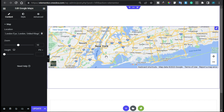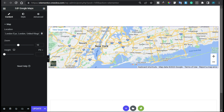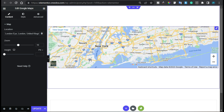Hi guys, welcome back to Soft Asia Tech. Today in this video I'm going to show you how you can add Google Maps into your WordPress or Elementor page without having an API key or using a third-party plugin. Here you can see I have used the Google Maps widget in Elementor, but to use this you have to add an API key in the Elementor settings. In this video I'm going to show you how you can add Google Maps without any API key, so let's begin.